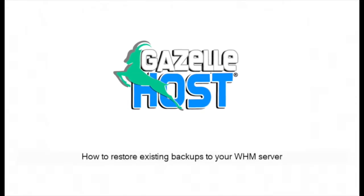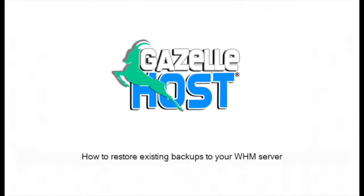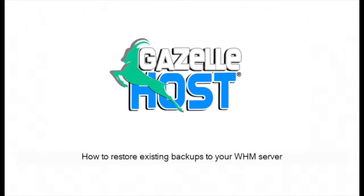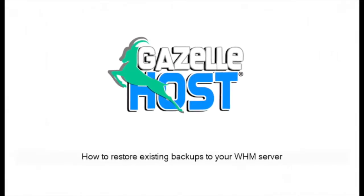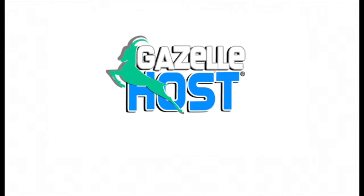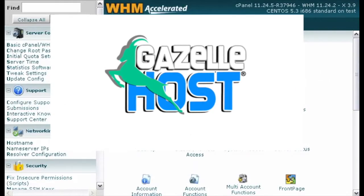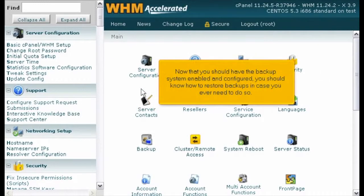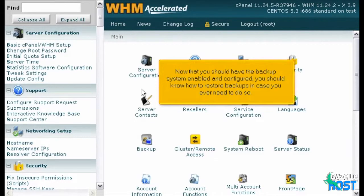How to Restore Existing Backups to Your WHM Server. Now that you should have the backup system enabled and configured, you should know how to restore backups in case you ever need to do so.